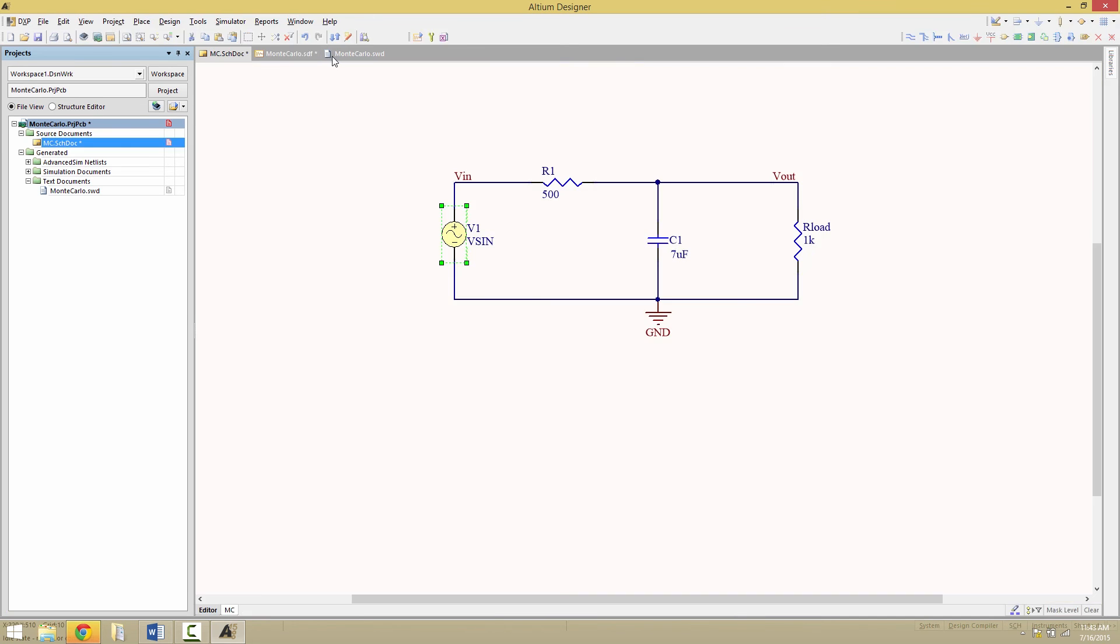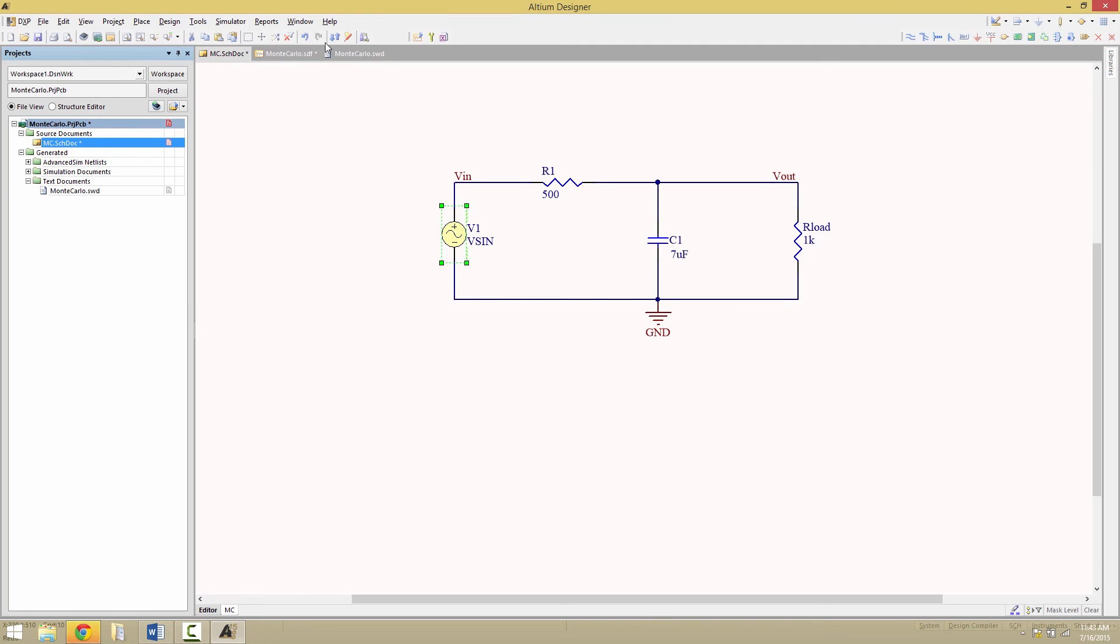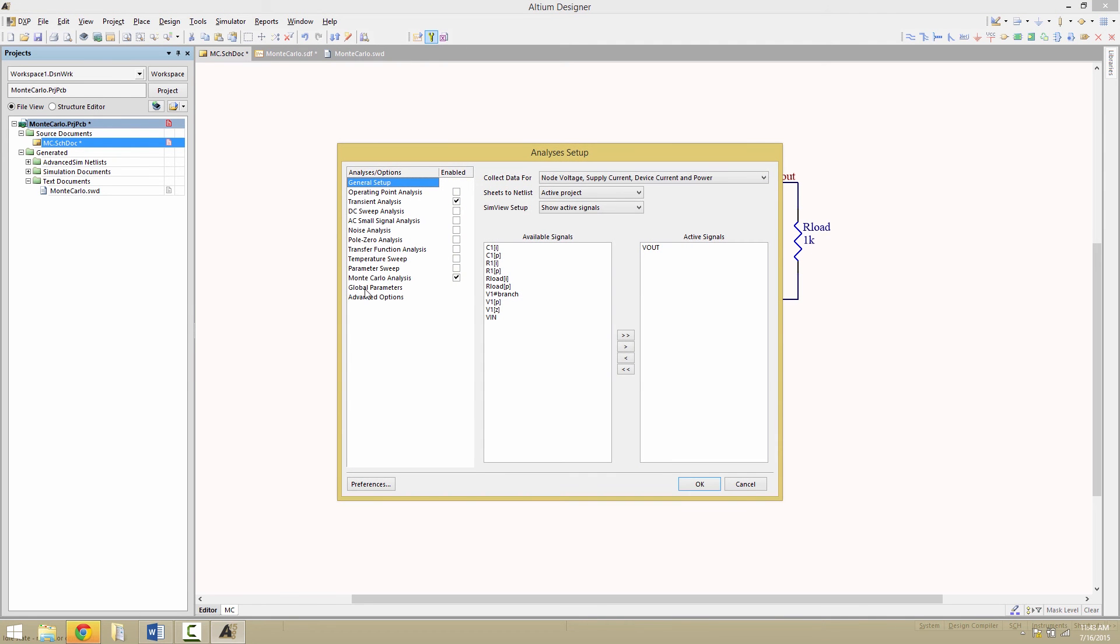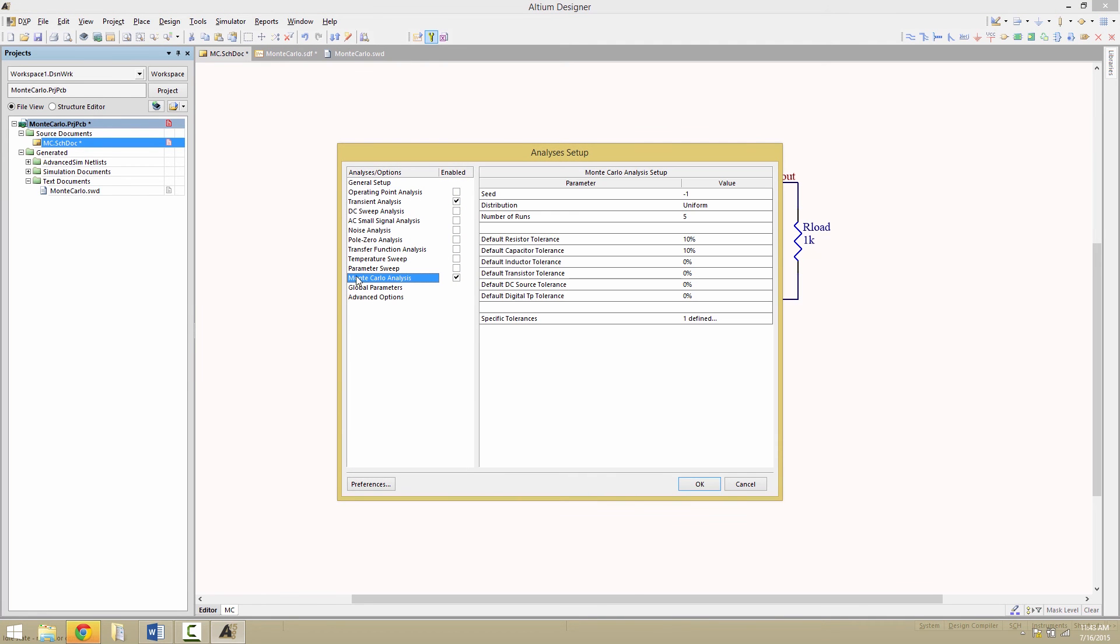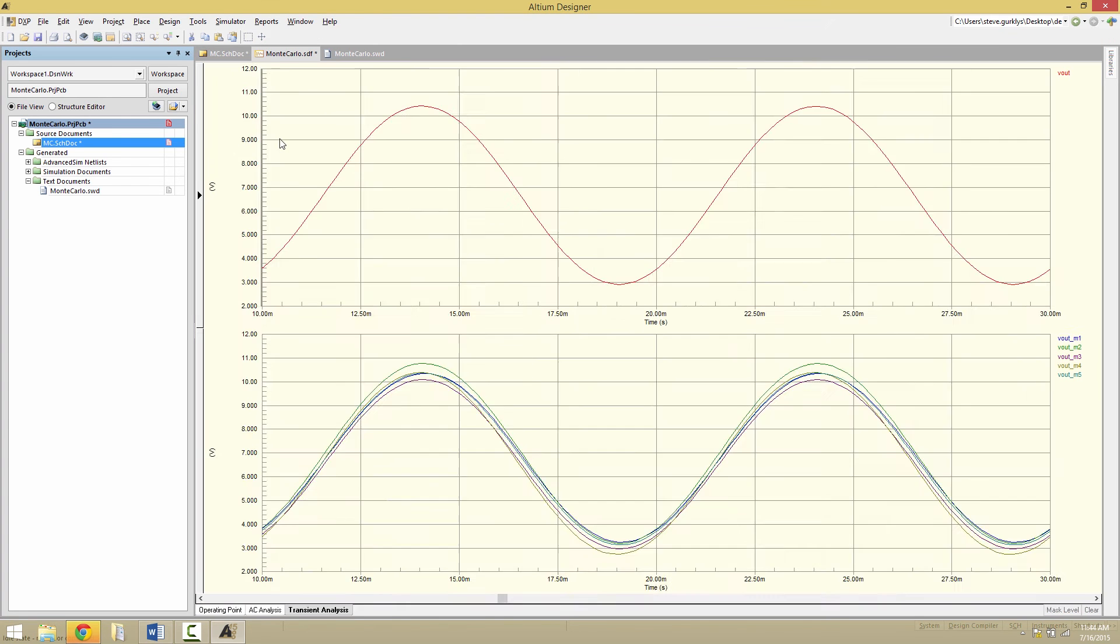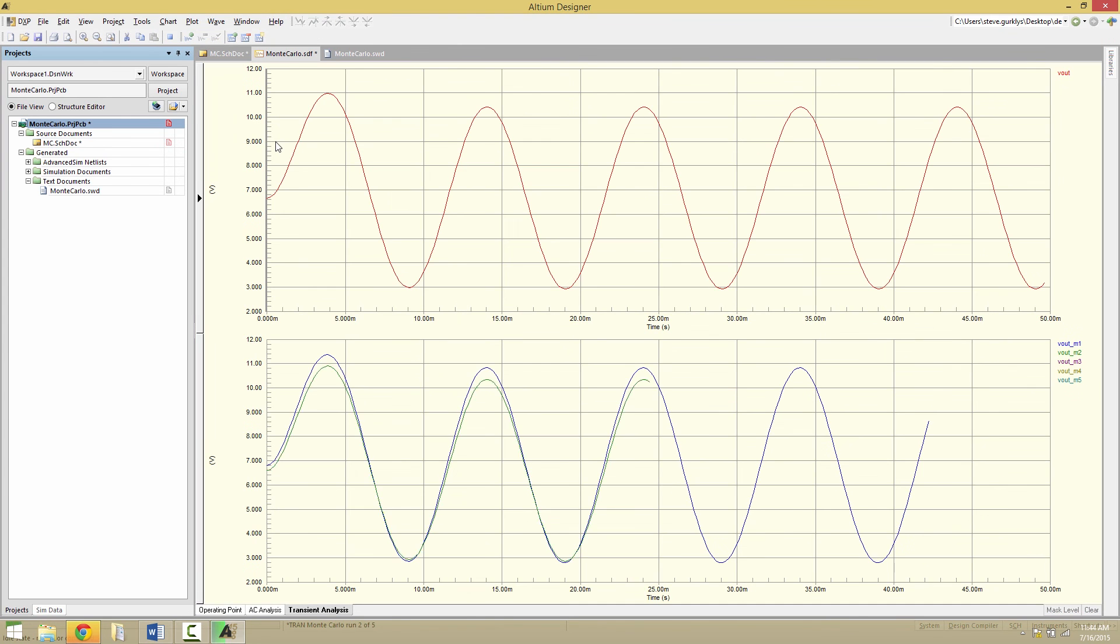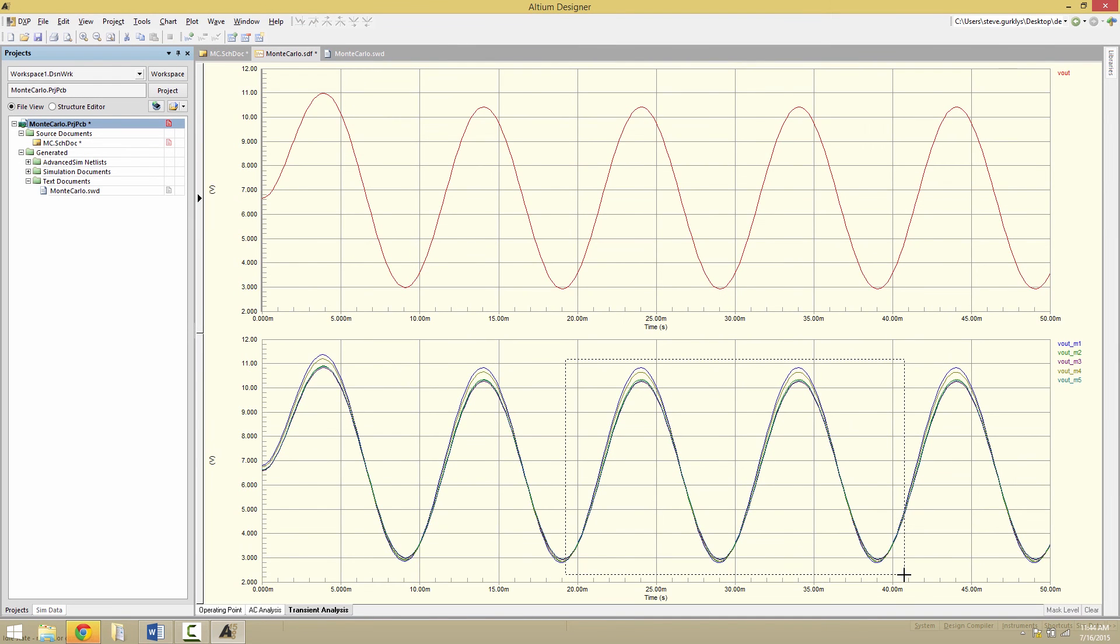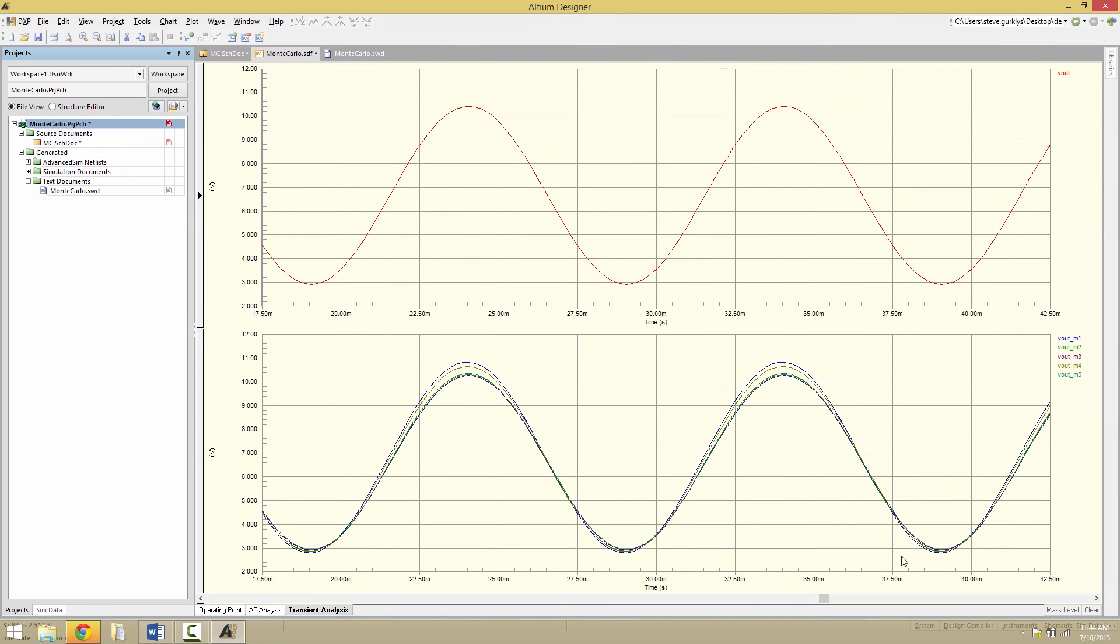Going back to the Monte Carlo analysis options and distribution that we had set to uniform, we can try Gaussian for example. So this is a little bit different. It uses a plus or minus 3 sigma value based on Gaussian curve rather than uniform distribution, which is the case for the uniform dropdown selection. Worst case, which is another option you can choose, will randomly set the tolerance at maximum plus or minus for each component.